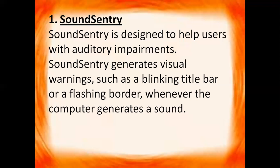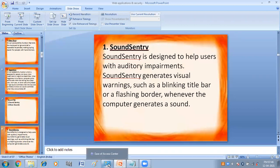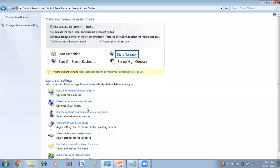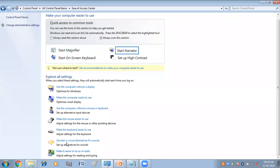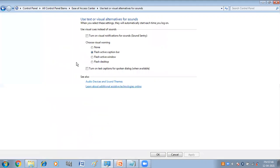To activate Sound Sentry, go to the Control Panel. Here you have the option 'Use text or visual alternatives for sound.' In this you will get the option 'Turn on visual notification for sound' — so instead of sound you will get the notification. Click Apply and then OK. From here you can choose: flash active caption bar, flash active window, or flash desktop.